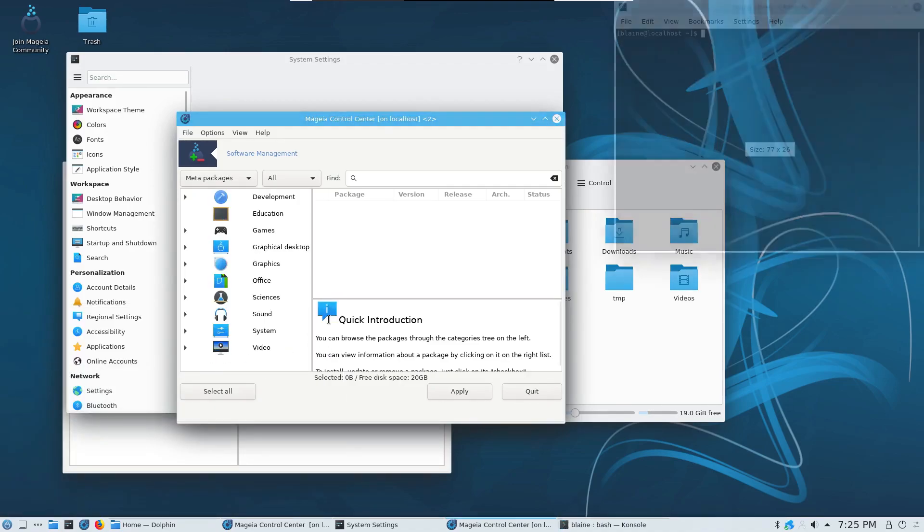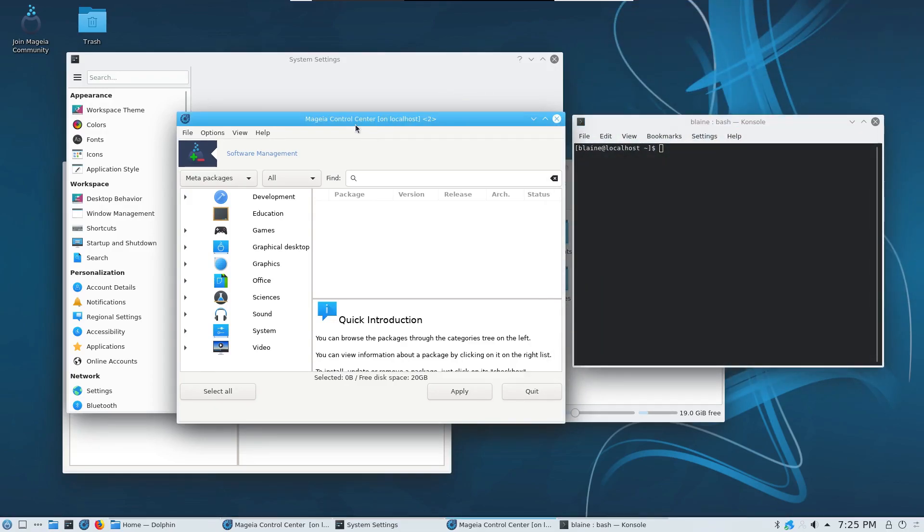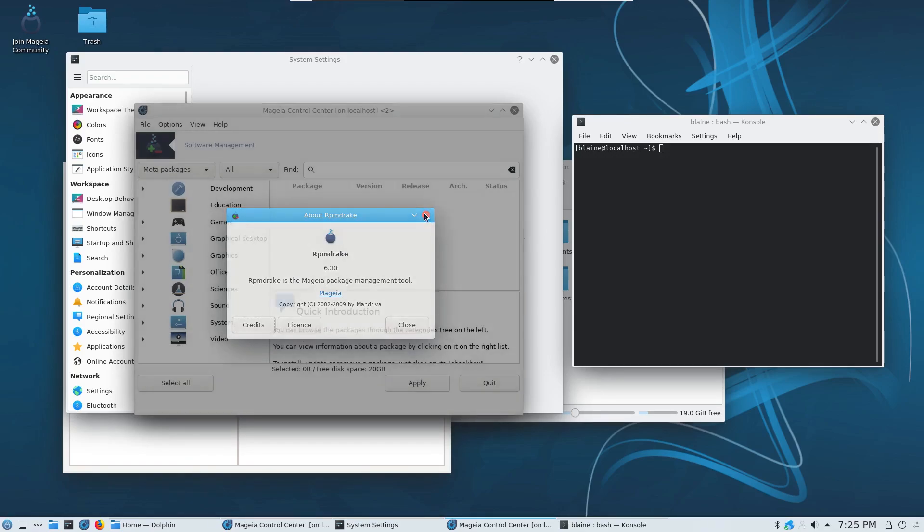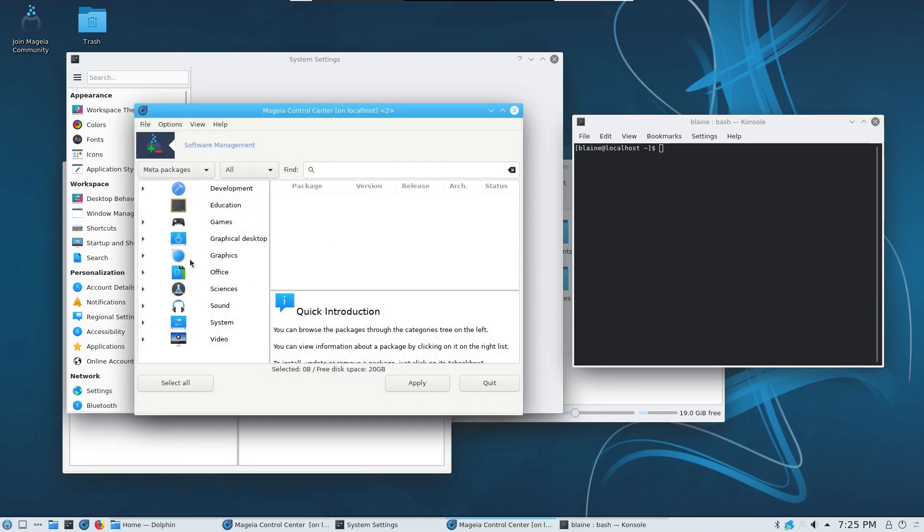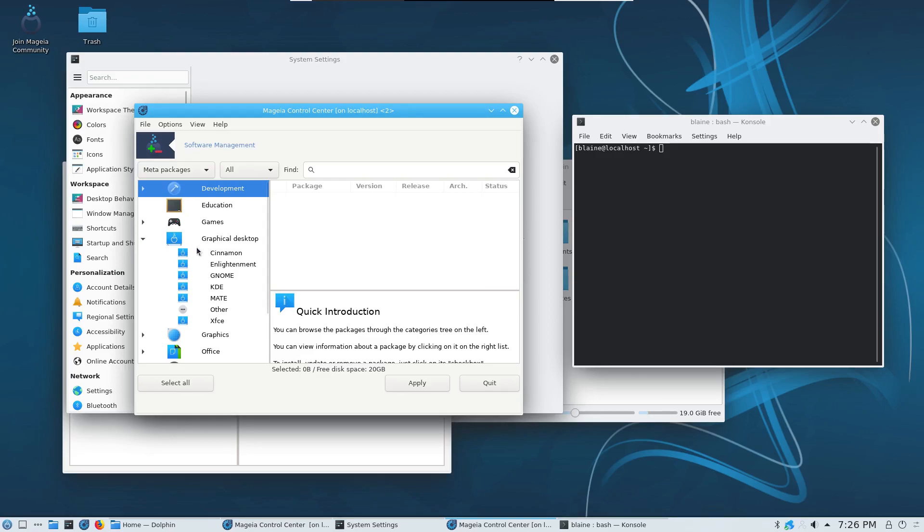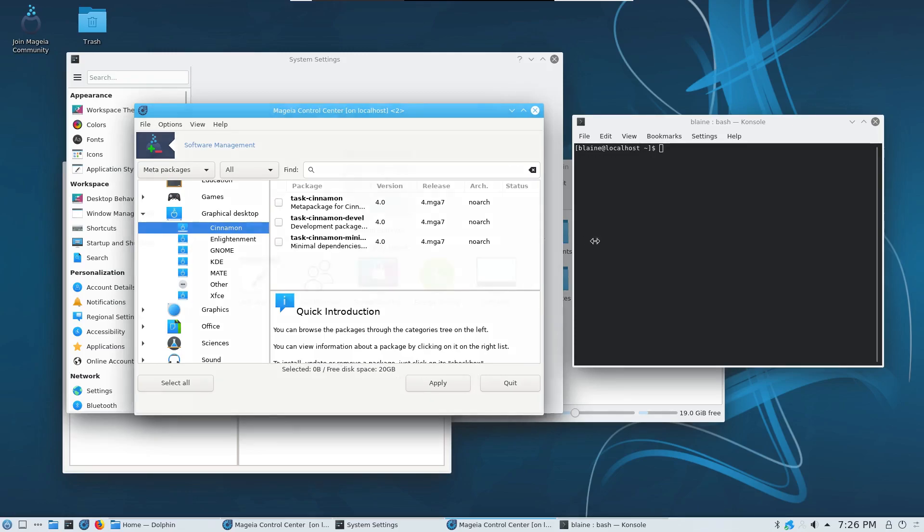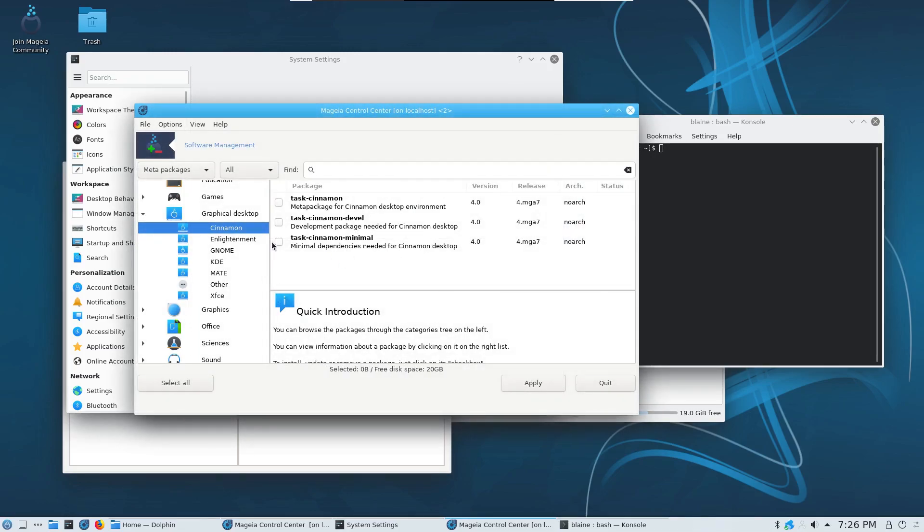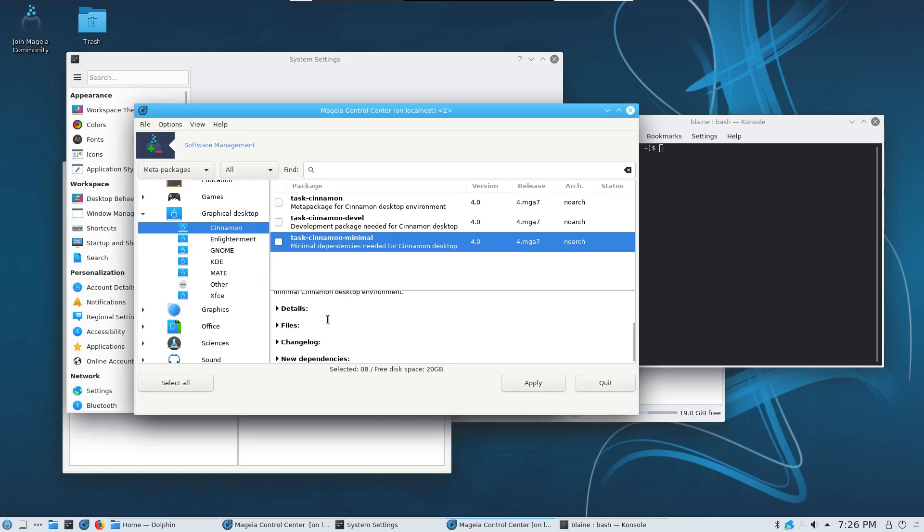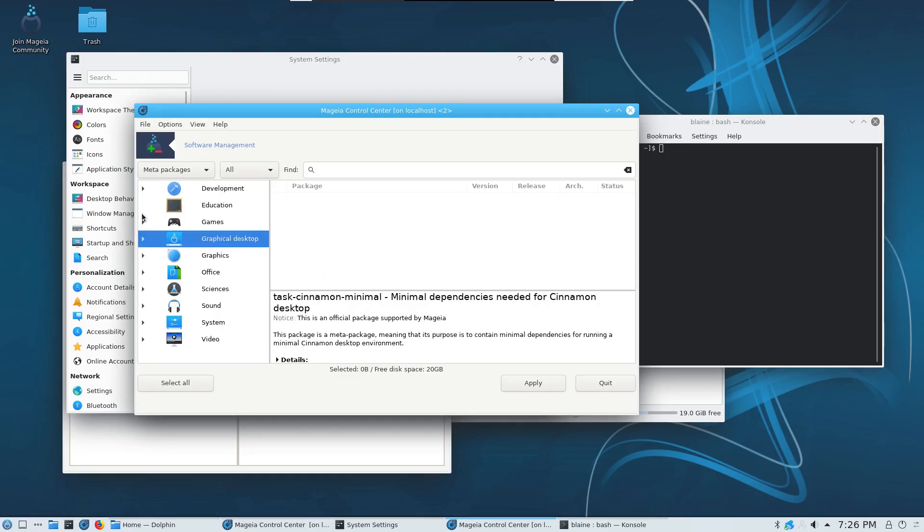On the front end you've got rpm drake which like I said has been around forever. This is both a good thing and a bad thing when looking at the way that Mageia packages up things. Some of these meta packages for example are really cool in that you can install different desktop environments and you can actually select ones with minimal dependencies. Basically if you just want the bare desktop environment and you want as minimal amount of cruft and extra like double ups on file managers and calendars and all that kind of thing you can select a minimal option which is a nice addition there.